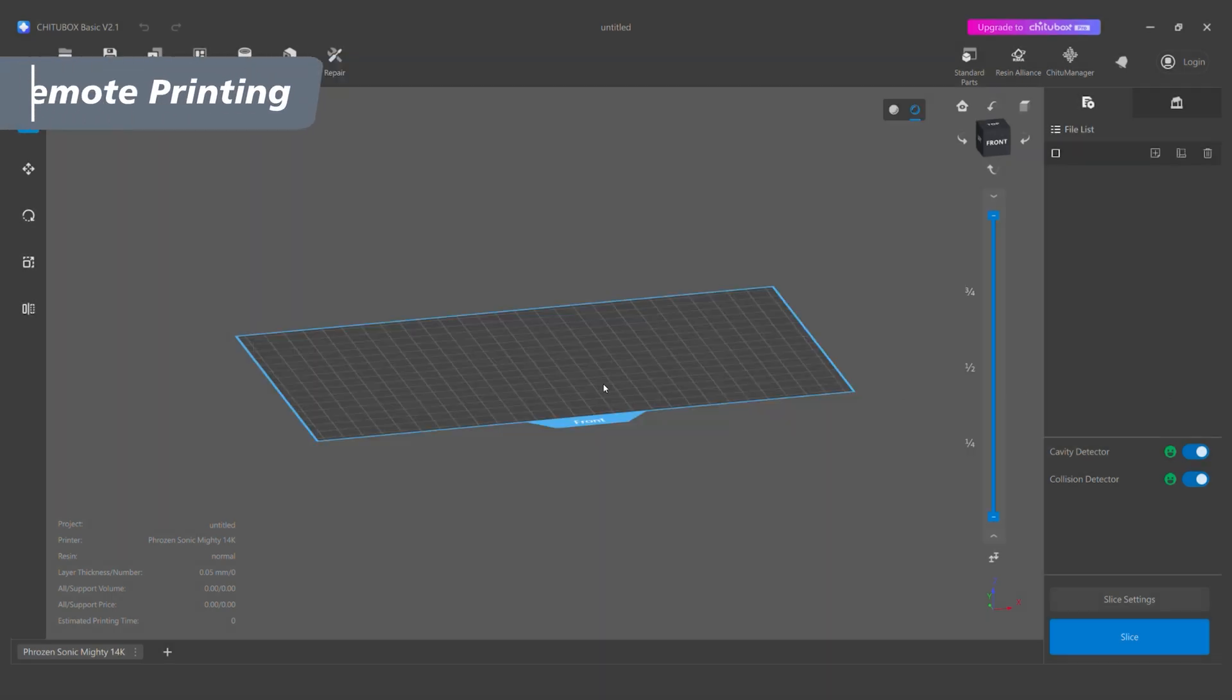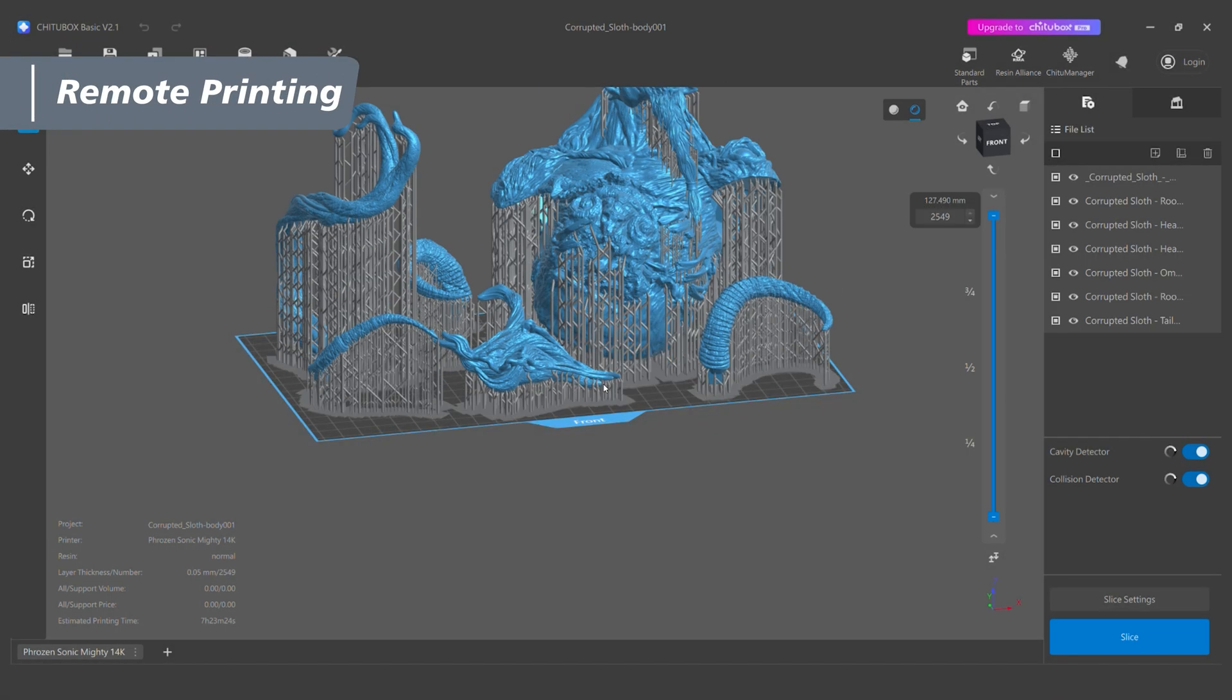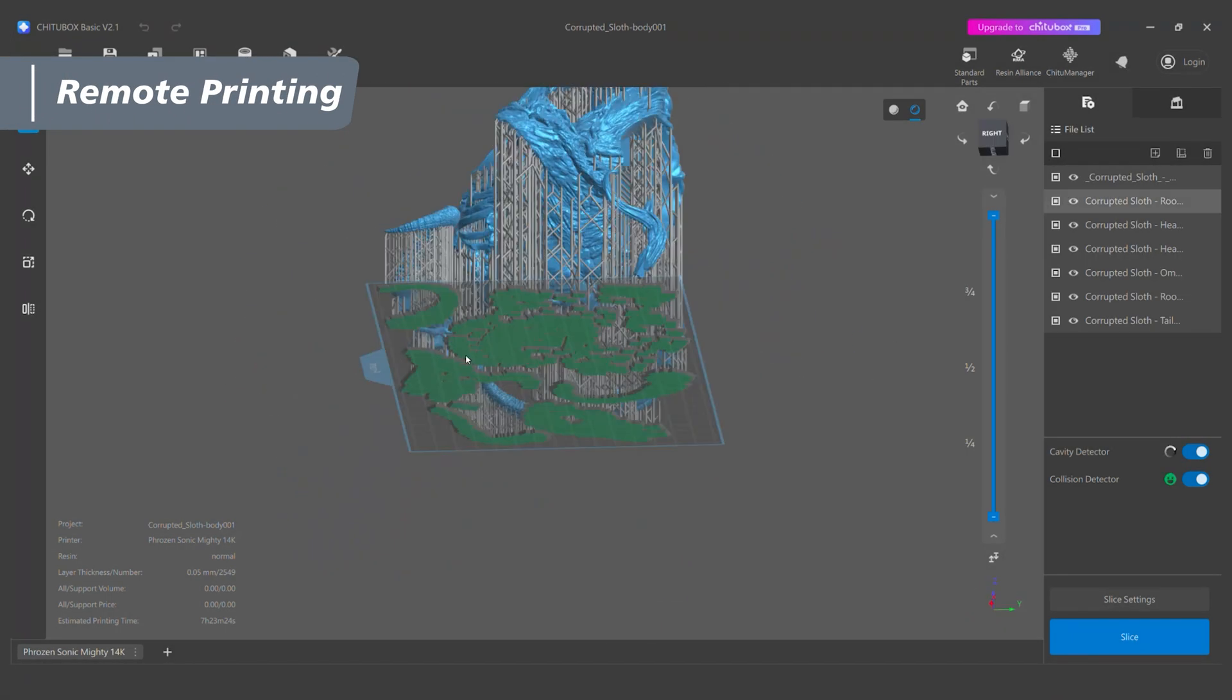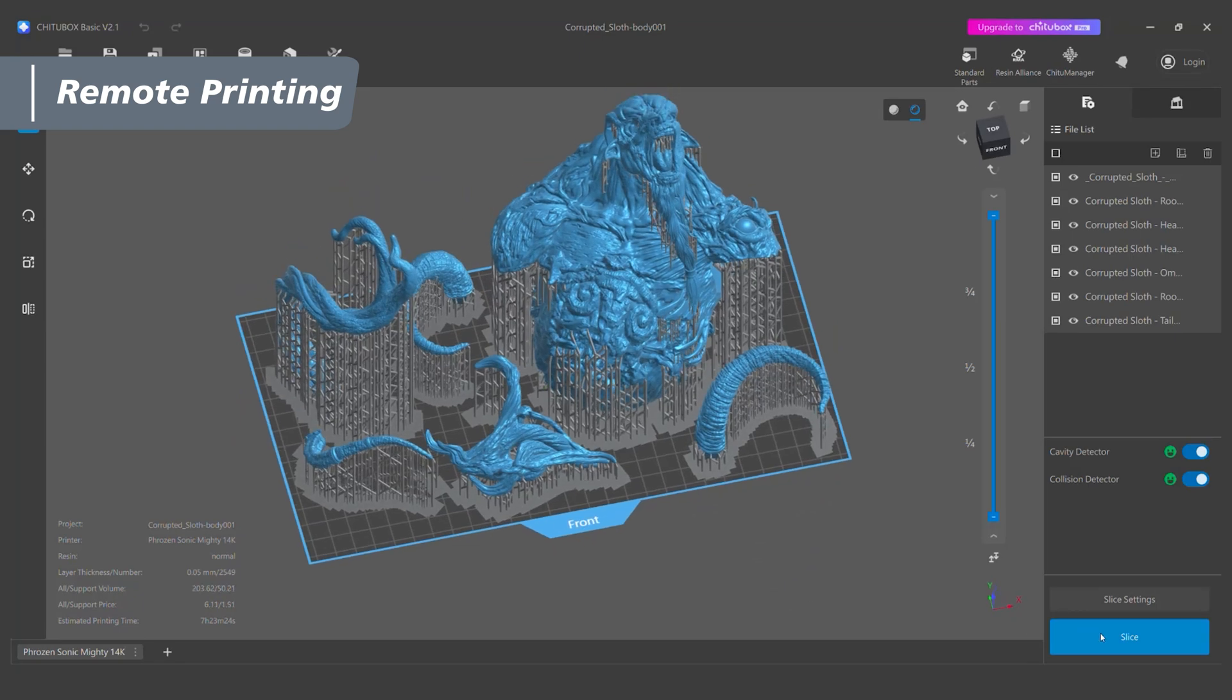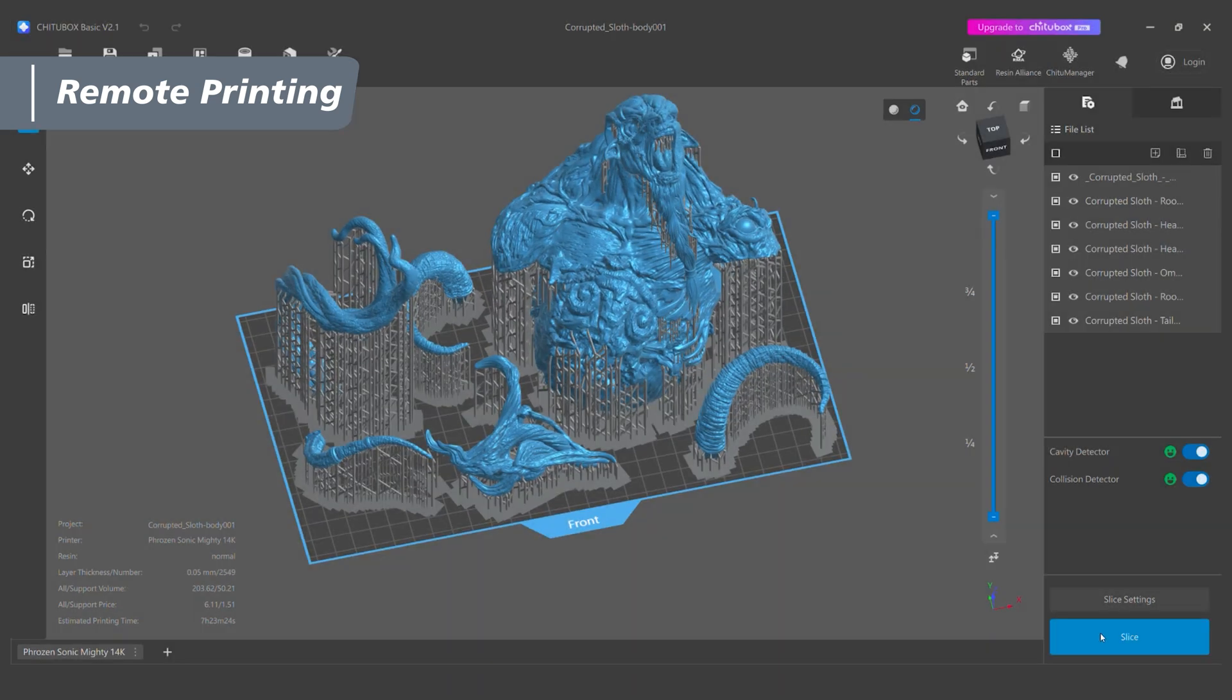Following that, import the model you wish to print. Add support according to the need of your model, and slice the file after confirming the print settings.